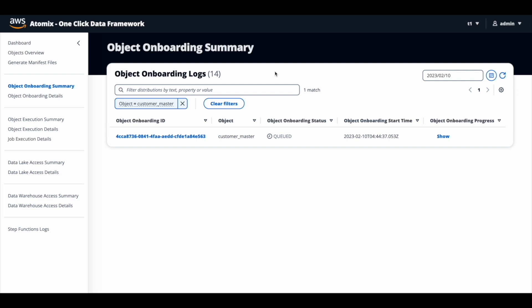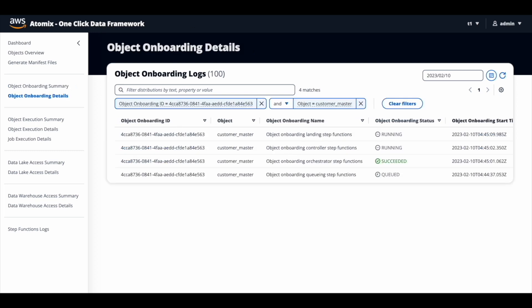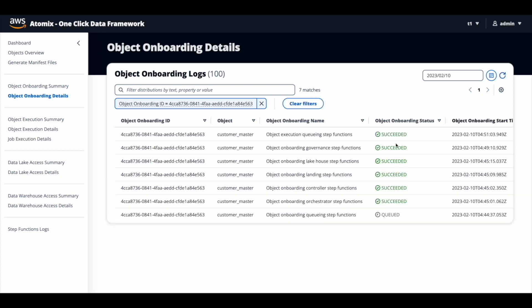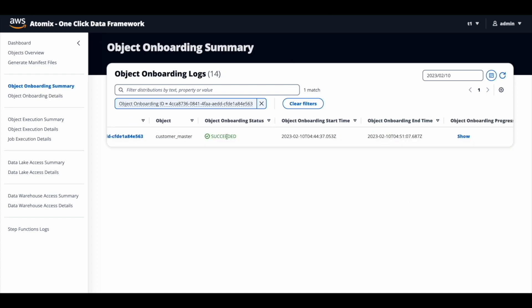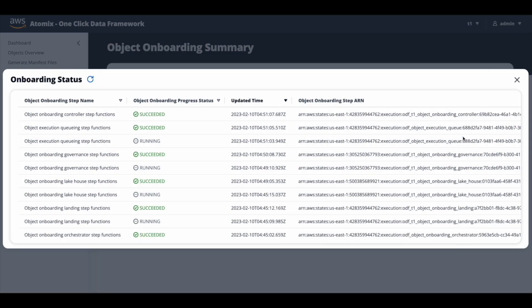The object onboarding summary screen will display the overall status of the object onboarding process. Now the status is queued, which will be picked up in a minute. Let's refresh the screen — now the status has changed to running, so the request is picked up and the onboarding process is in progress. If you click on the object onboarding link, it will open up the details screen where you find the step-by-step details of the onboarding process. Every time you refresh, you will see the progress of the batch. It takes a few minutes to complete. Now that it's complete, the status of all these steps has changed to succeeded, and you can also see the summary status has succeeded. You can click the show button to see high-level details of the onboarding process.